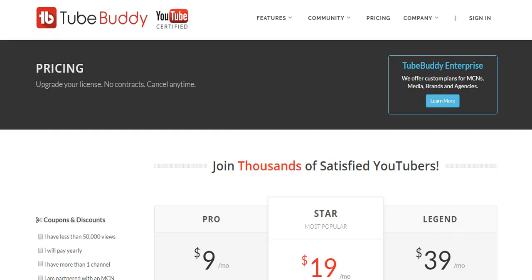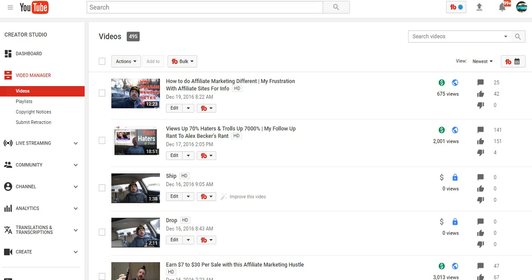Hey what's up guys, Rules for Rebels here. Today I'm going to be showing you how to create custom YouTube thumbnails using TubeBuddy. So first off, what is a YouTube thumbnail? A YouTube thumbnail is basically what you see when you search YouTube videos - it's that preview screen.